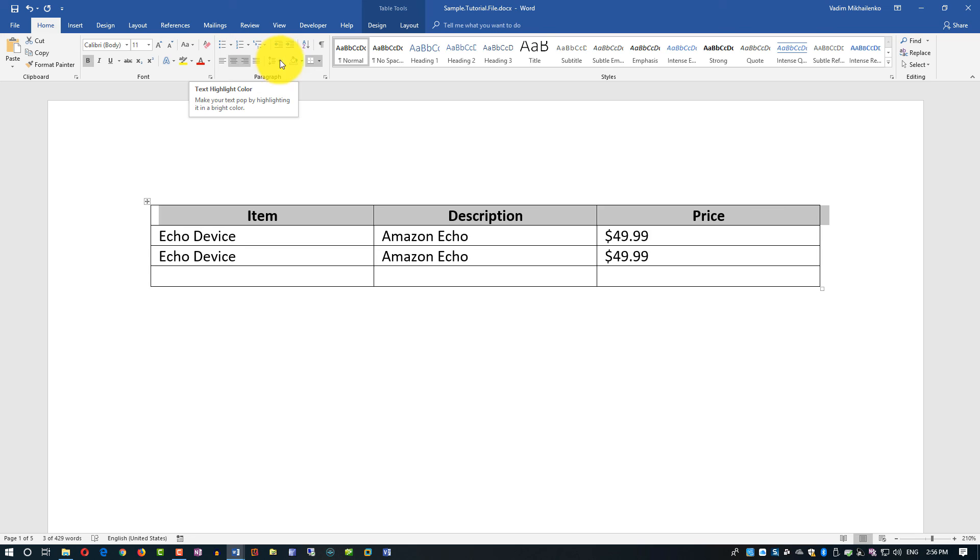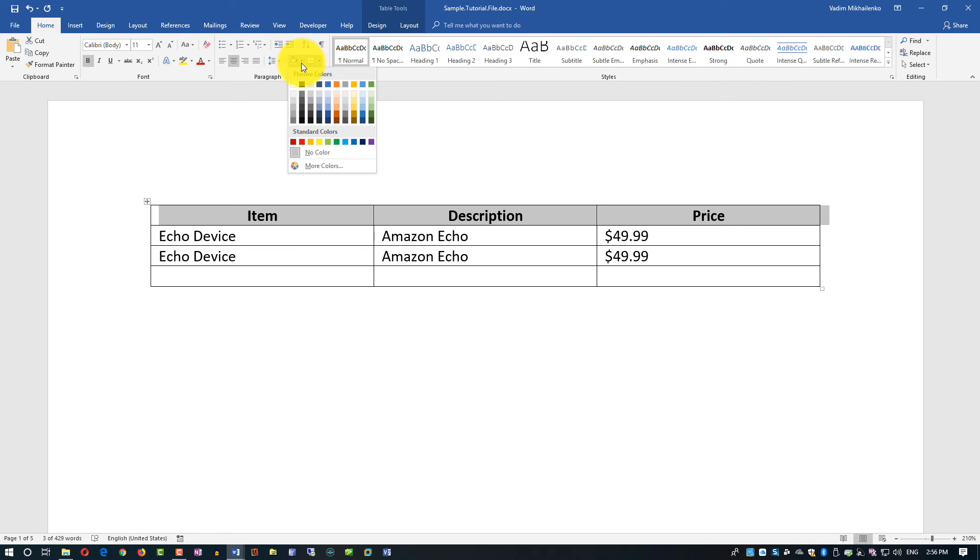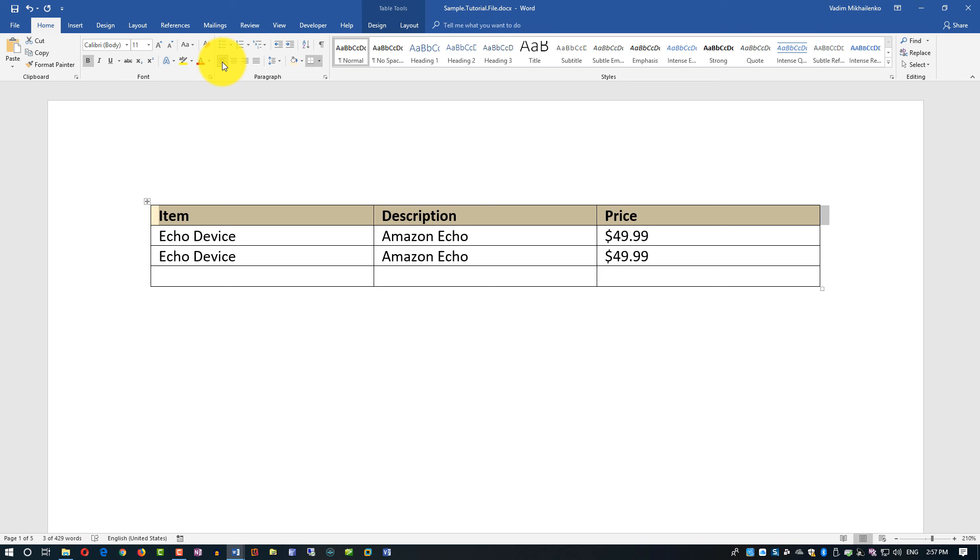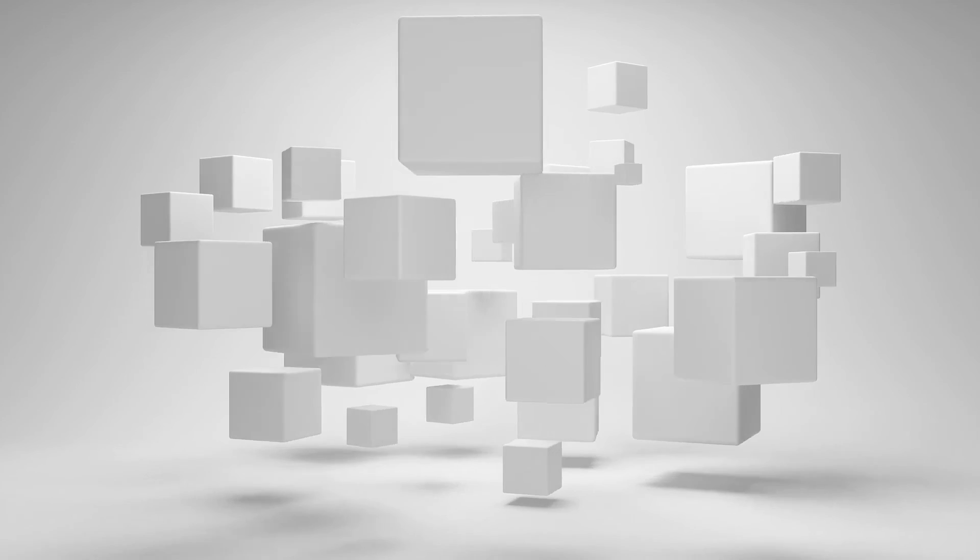I can also change the background color by selecting it and choosing a different color. This allows me to highlight the header. It looks like left alignment is better, so that's what I'm going to keep.